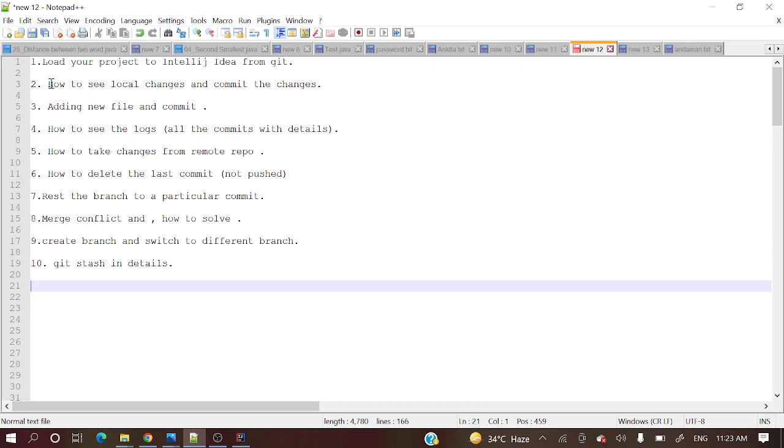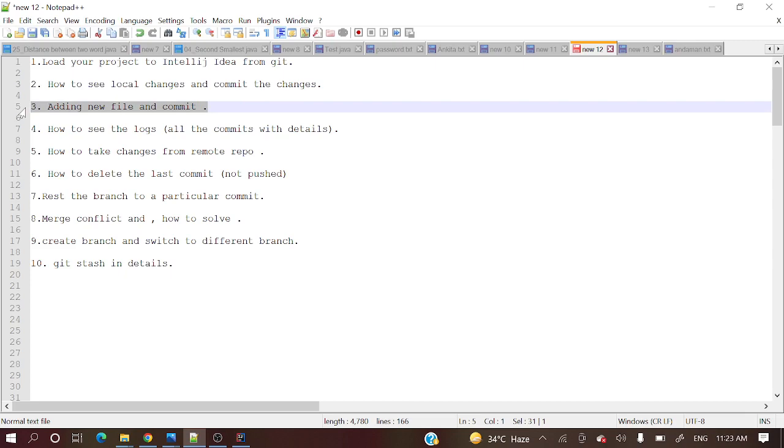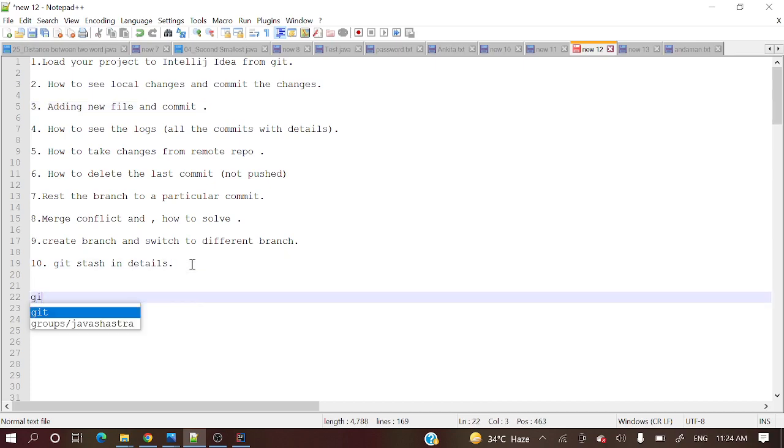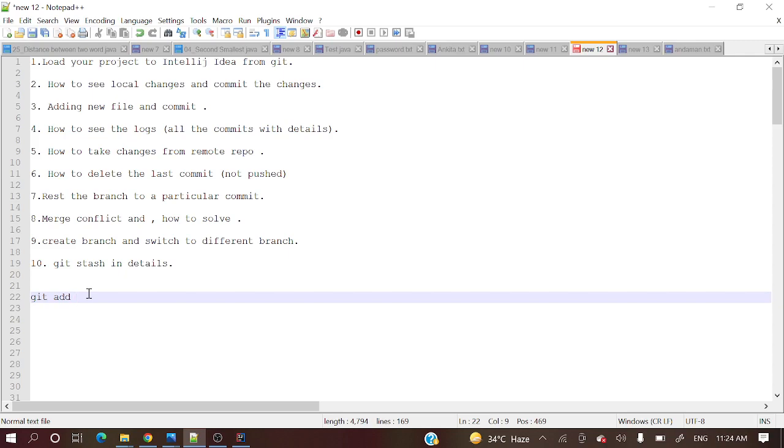Today we will cover how to add new files to your existing project and how to commit those new files. If we do these things in command line, we need to use git add command. But we will do those tasks in IntelliJ idea. It's pretty easy and let me show you how we will do this.